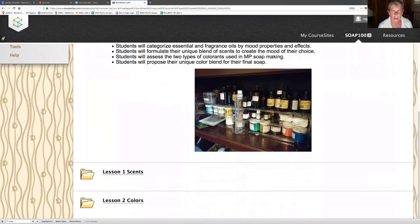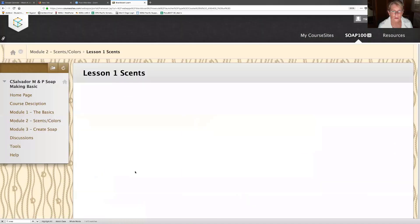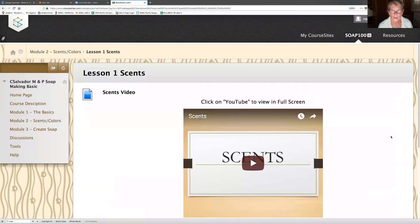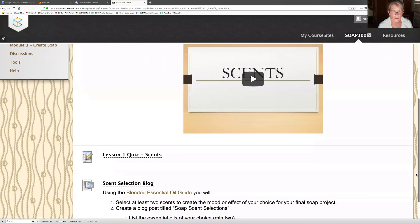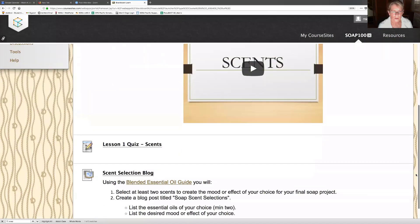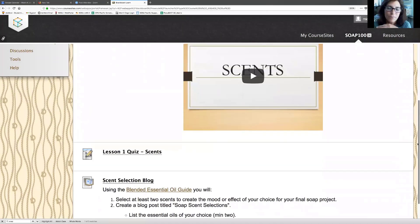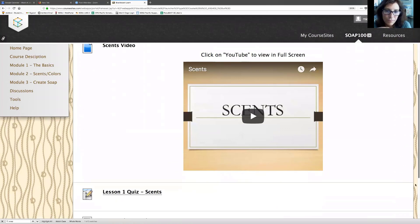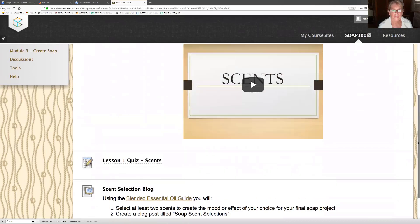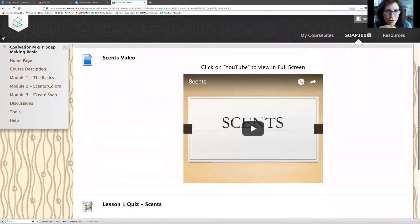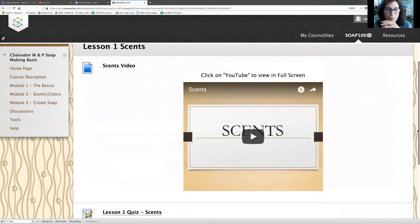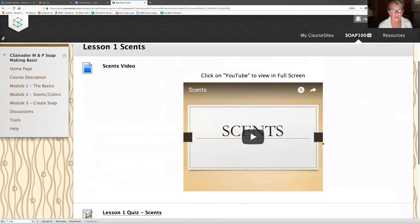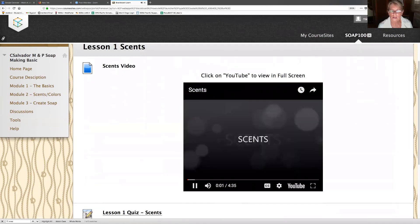Now I'm going to click on this. Looks like they got a lot of stuff here. Click on this one. Lesson one scents. I like that. This scent selection blog. First I'm going to look at the video. Click on the video. Let's see how this works.